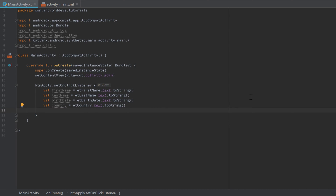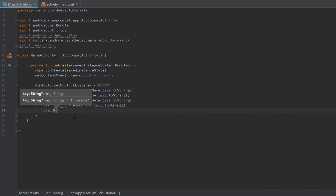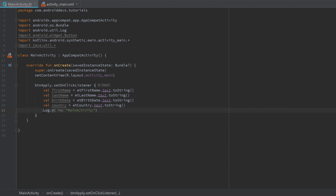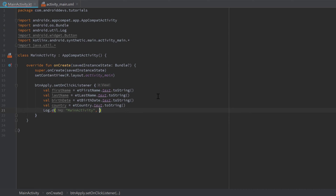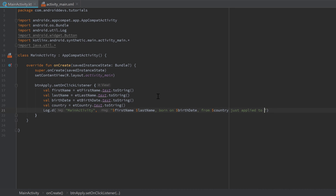Now we can log the message: 'Log.d("MainActivity", ...)'. Make sure you import 'android.util.Log' if it's not found. For the message, use string interpolation: '$firstName $lastName born on $birthDate from $country just applied to the formula'. Open the LogCat tab to see the console output and run your app.